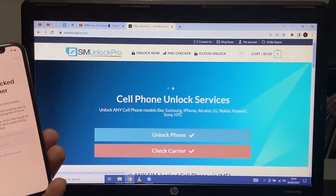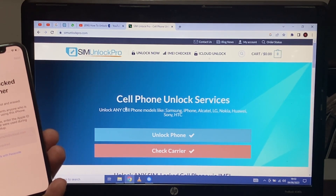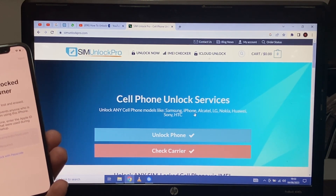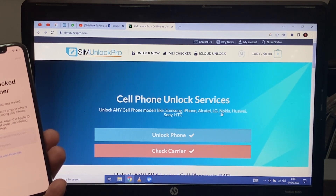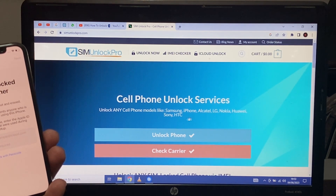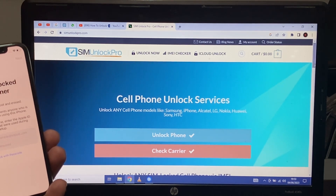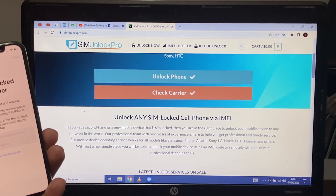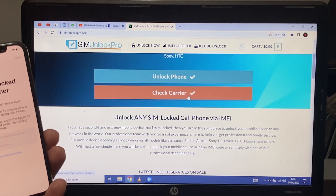The largest software company in the world — cell phone unlock services. Unlock any cell phone models like Samsung, iPhone, Alcatel, LG, Nokia, Huawei, Sony, HTC. Simply check any SIM lock cell phone via IMEI.